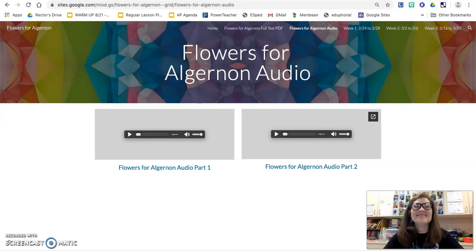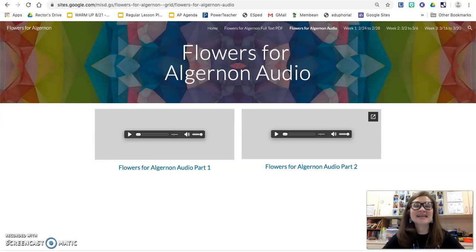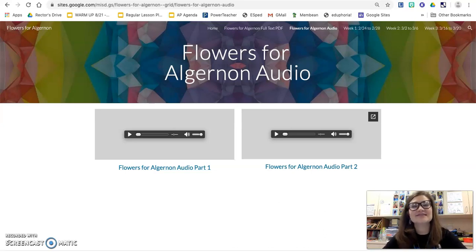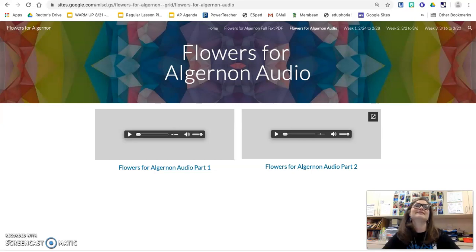Hey everybody, on this page you can access the audio for Flowers for Algernon, our short story. We're going to be listening to the audio in class, but you're going to be working at your own pace on some of the activities. And so you might want to go back and listen to some of the audio as you're going back through the text.